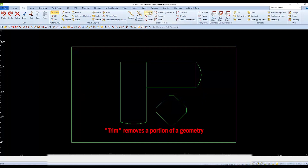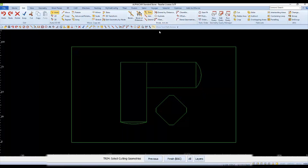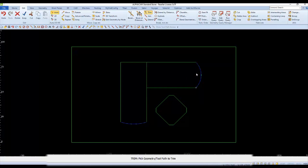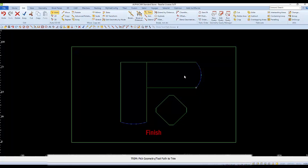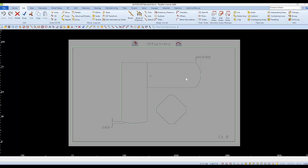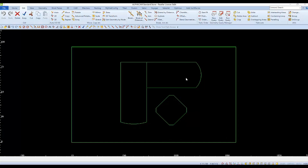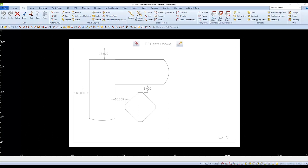When we select trim, we see the prompt to select the cutting geometries. The arcs are the geometries that will divide the rectangles. Select the arcs and finish. When prompted to pick what to trim away, select the ends of the rectangle in between the preselected cutting geometry — the arc. That completes the drawing portion of the countertops. We'll use this drawing in tutorial number 3 for part placement.